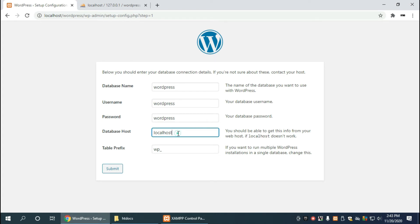Now as you have seen here, there's a database host, we're going to leave that as localhost because XAMPP is installed on the localhost, and the table prefix we don't have to change that either. So just click on submit and now we click on run the installation.